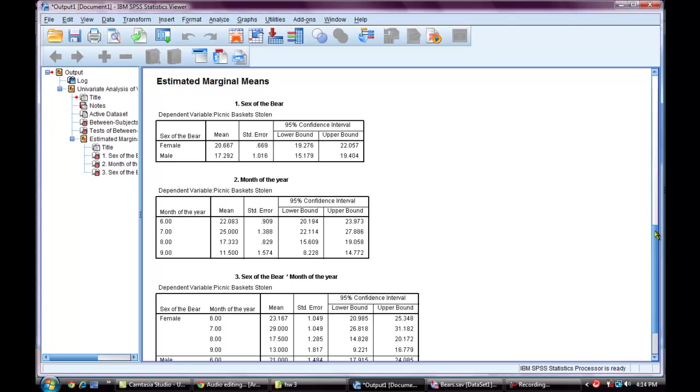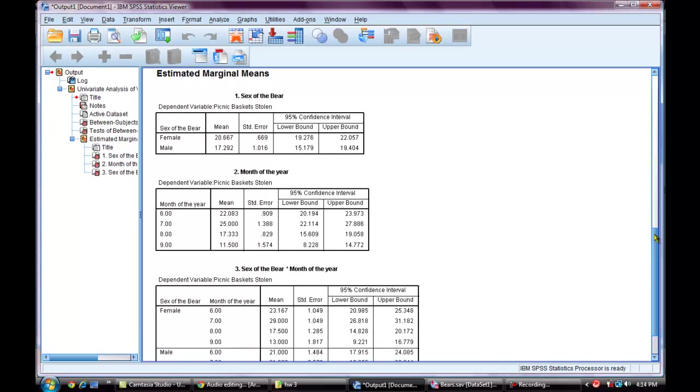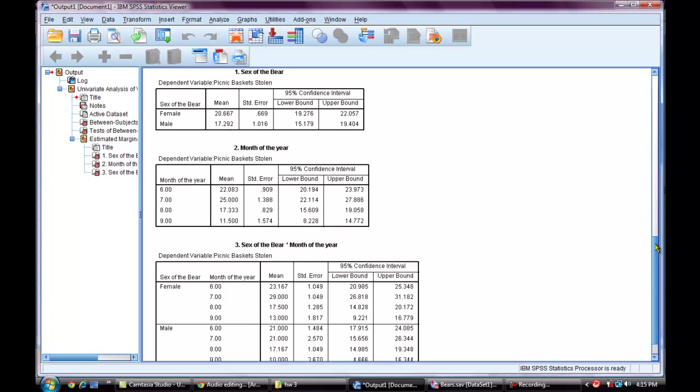The estimated marginal means can be used to make a table showing marginal and cell means. The main effect means can be used to show marginal means. And the interaction means can be used to show cell means.